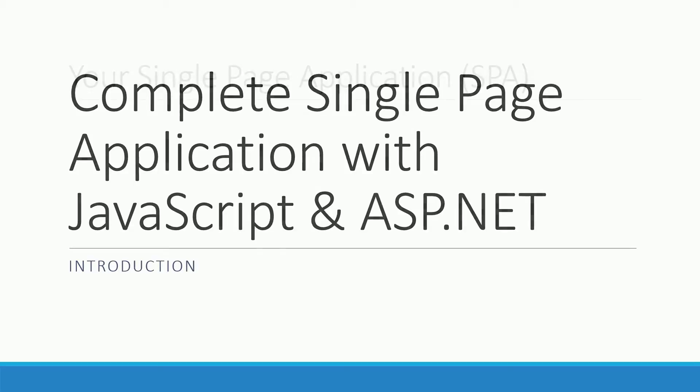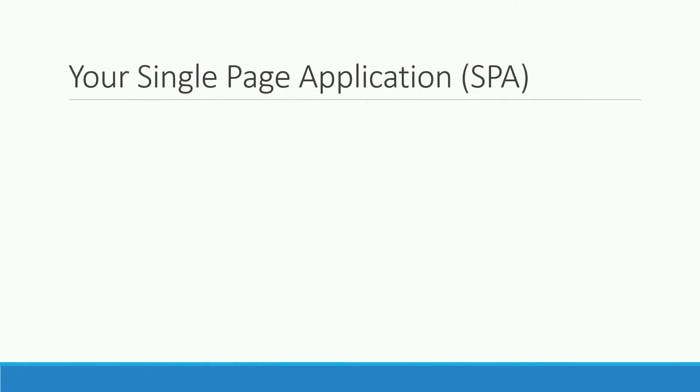Now let's see what your single page app will be able to do when you have finished this course. The first thing I've always missed when watching tutorials on single page apps is a professional login system or user authentication.